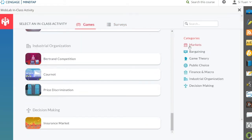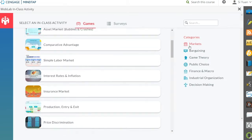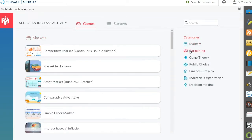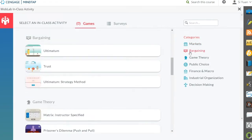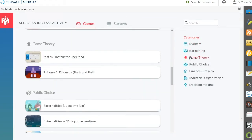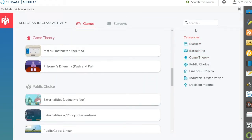In the MobLab Activity Library, you can browse all available games and survey templates. Use the categories on the right to quickly find games by subject, or use the search box to instantly find games by name.